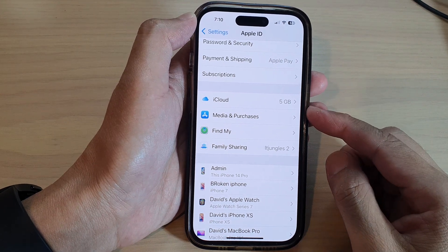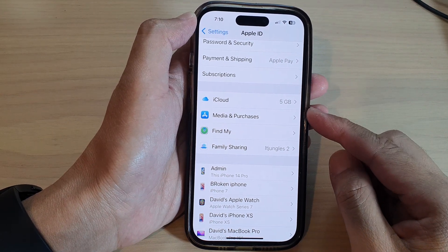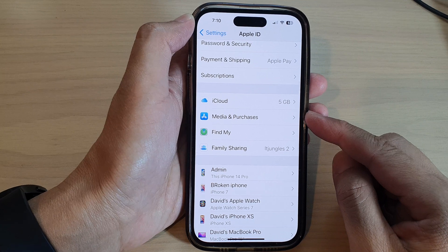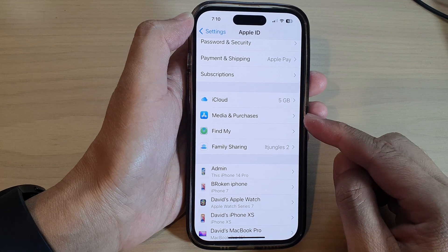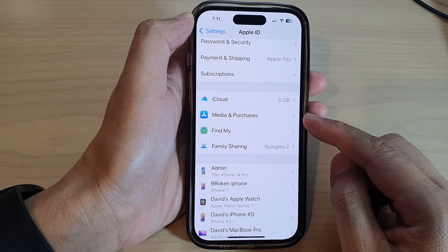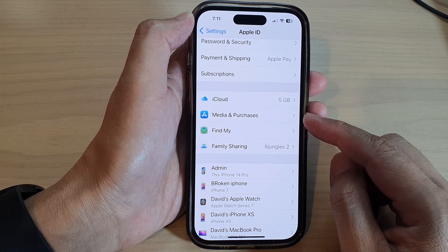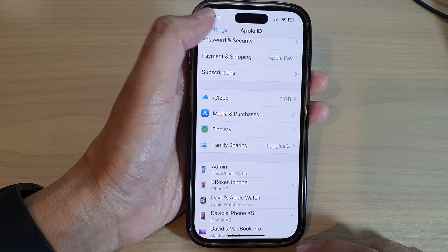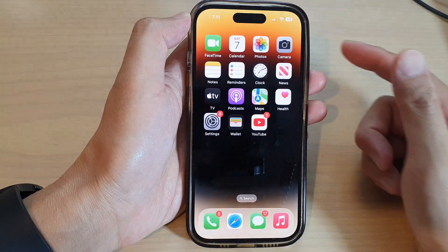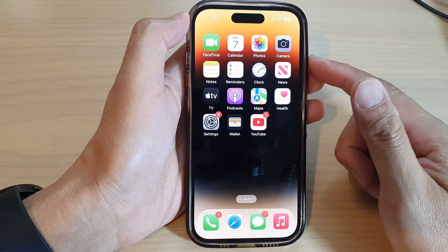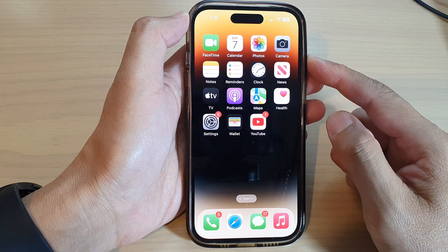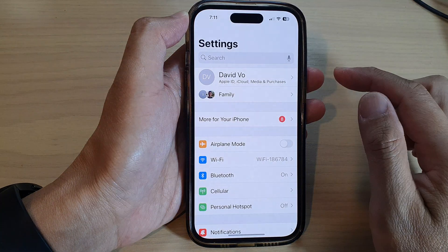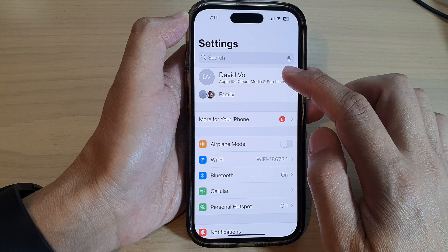In this video we're going to take a look at how you can sign out of the App Store using your Apple ID on the iPhone 14 series. First, let's go back to the home screen by swiping up at the bottom of the screen. On the home screen, tap on Settings.